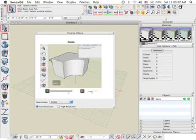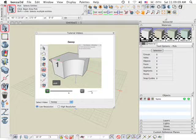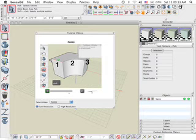Before we begin, I would just like to say that all the tools used in this tutorial are covered in detail in the embedded video tutorials that come with the Bonsai 3D modeling software.